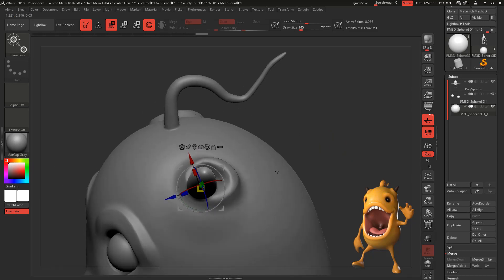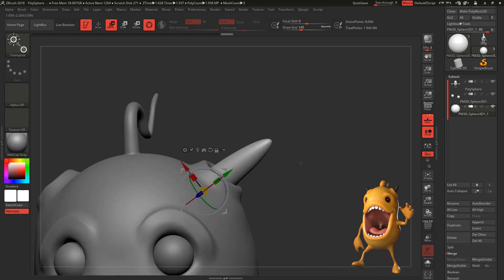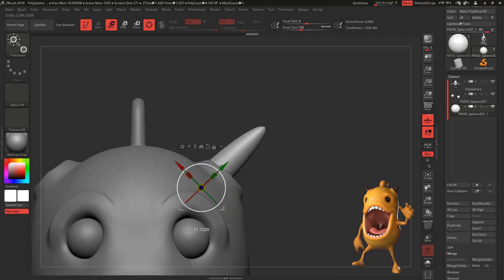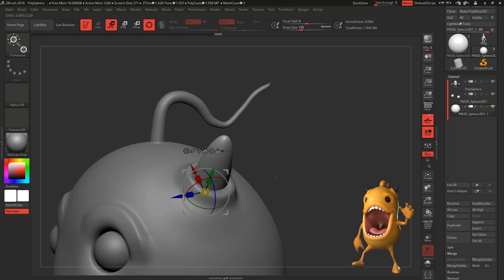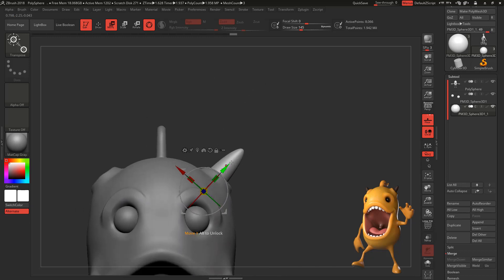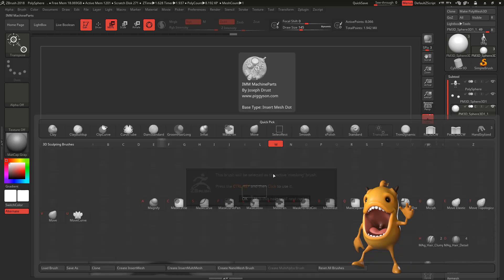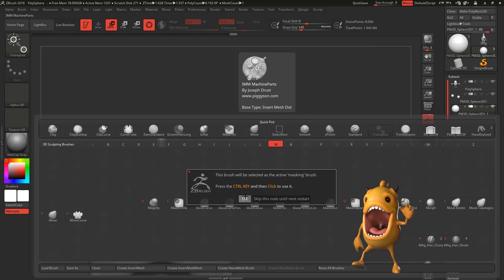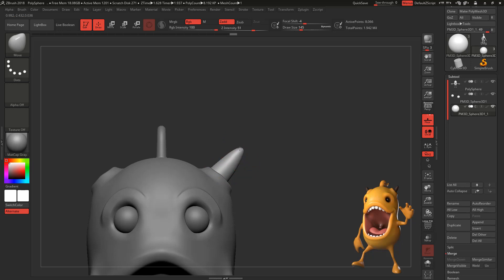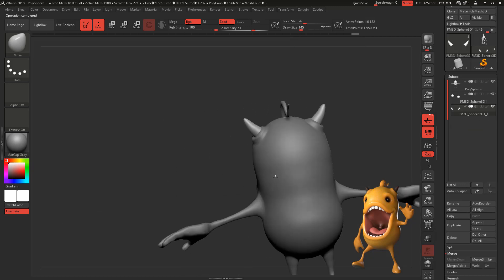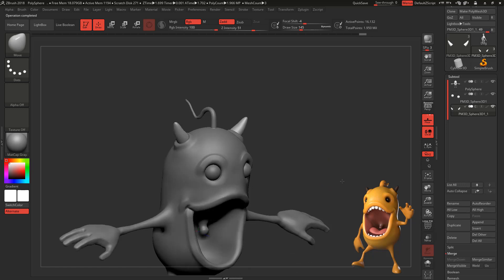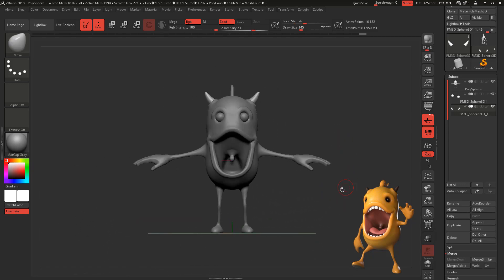And displace it where I think it's going to be our horn. Let's use the Move Tool and move it a little bit so we can create kind of a little curve for the horn. Now that we have our horn ready, we're going to go to Z Plugin, Subtool Master, and mirror on X, and we're going to combine as one Subtool. We have our horns now for our monster.